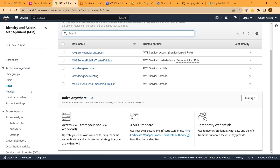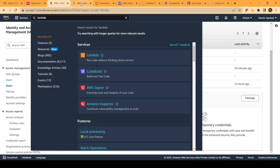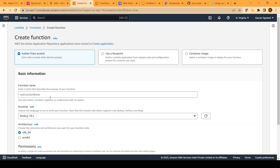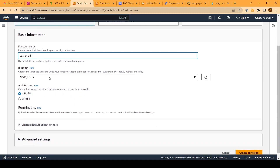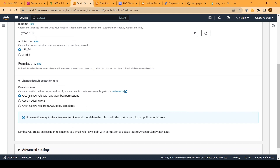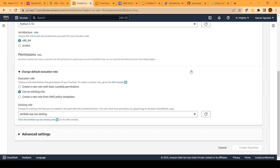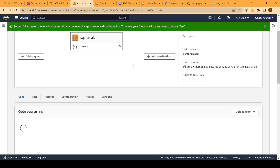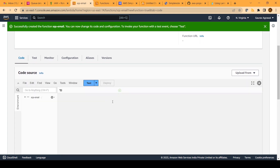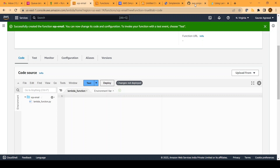Once the role is created, go to the search bar and search for Lambda, opening the Lambda service in a new tab. We are going to create a new function — author from scratch. Give it the name 'SQS email' and select Python 3.10 as the runtime. We will change the default execution role, select 'use an existing role', and select the role we just created. Now in this function, we will provide the Python code which will send an email to the customer. I have the code in my GitHub project, so I will copy that piece of code and provide the link in the description.